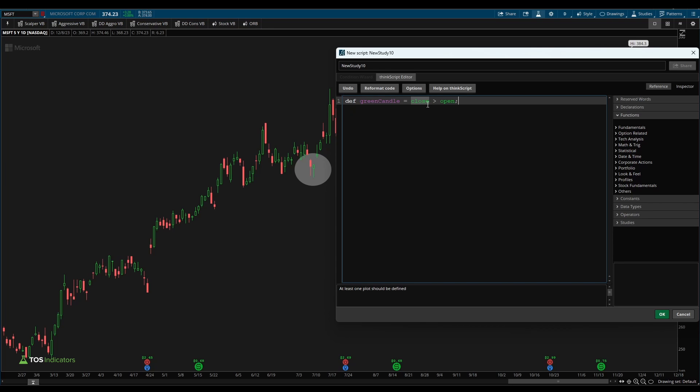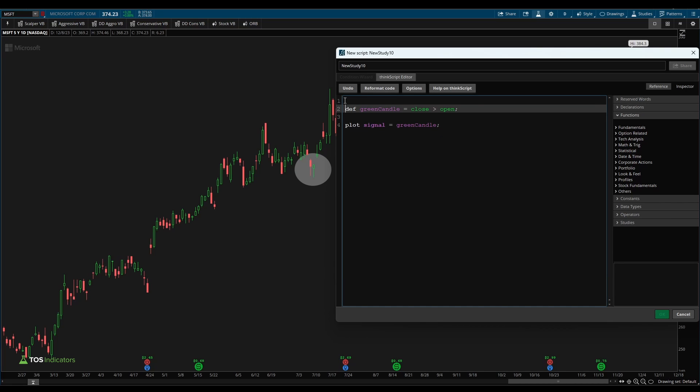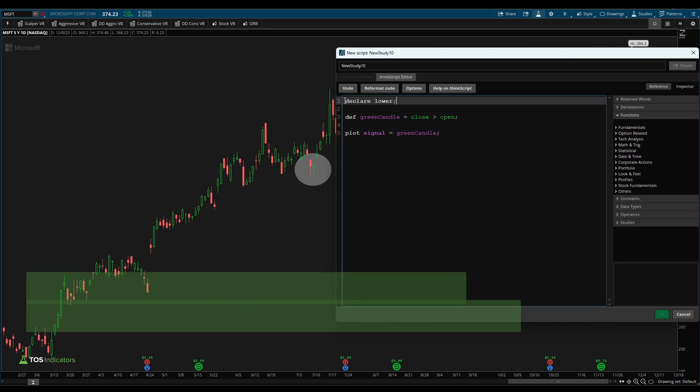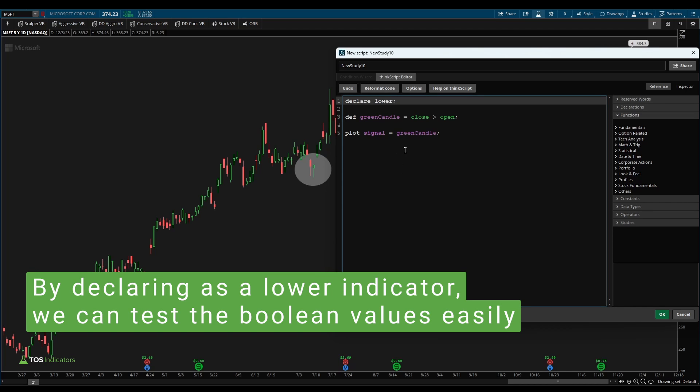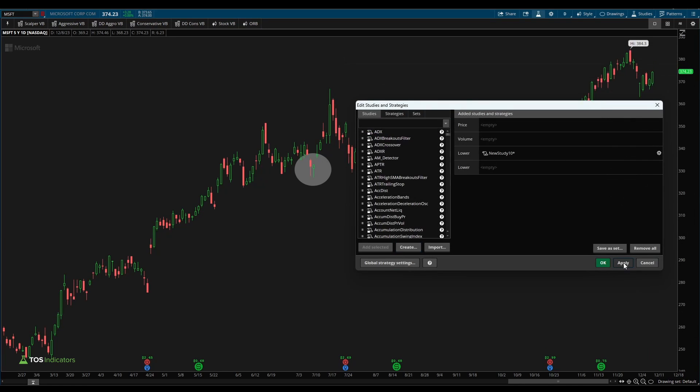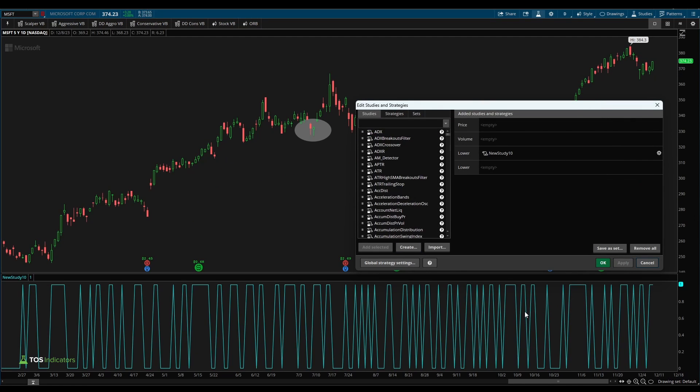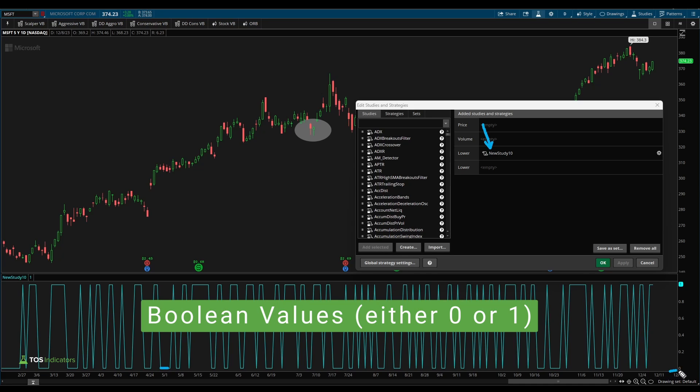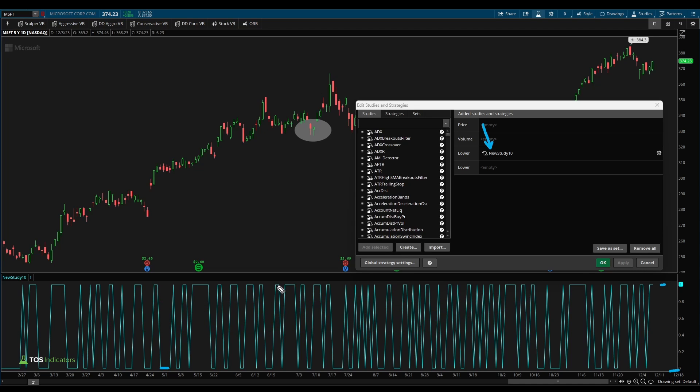Now let's make sure that we've done this correctly by plotting the output. I'll say plot signal is equal to green candle, and I'm also going to add a declare lower up here so that we see this indicator plotting on our lower panel chart. I'll click OK, apply, and this allows us to get started. We now have our indicator plotting on that lower panel chart, and you'll see that the values here go between zero and one, meaning false and true. Now every single time this line shoots up to one, meaning true, that's because we have green candles right here.